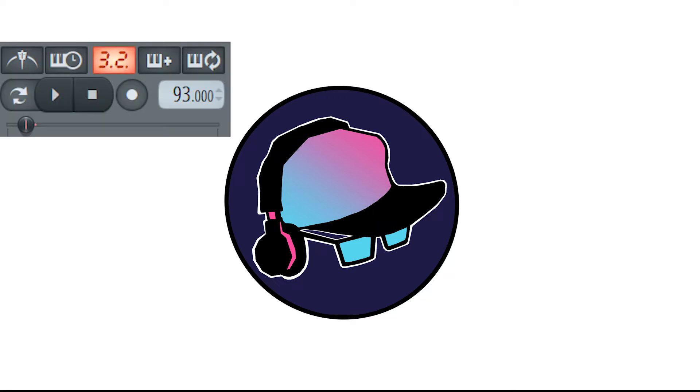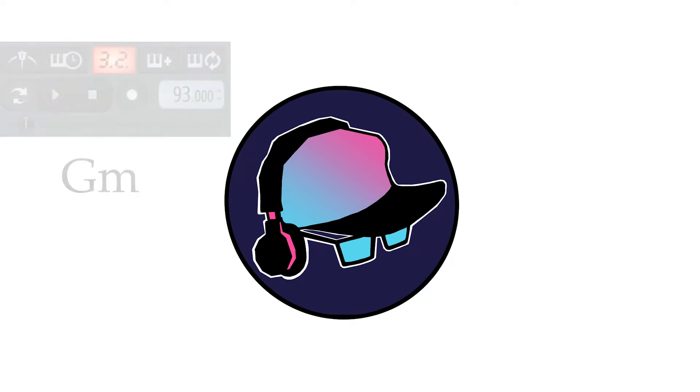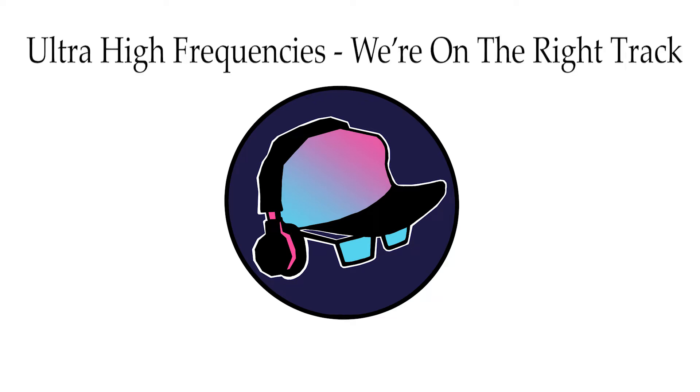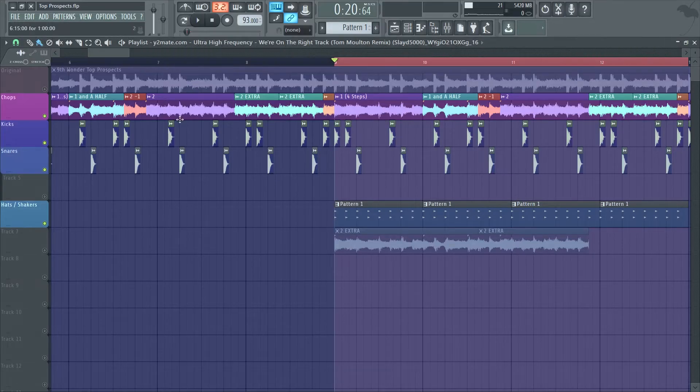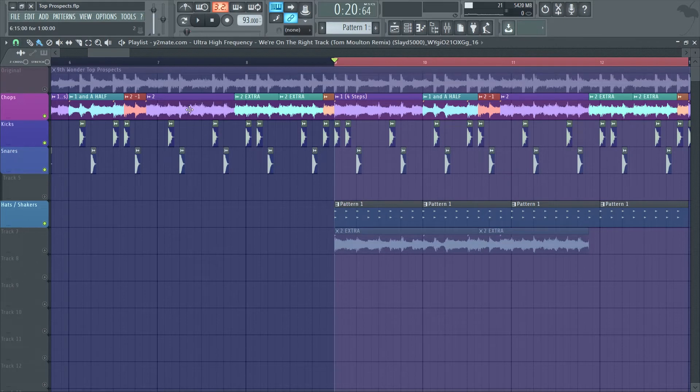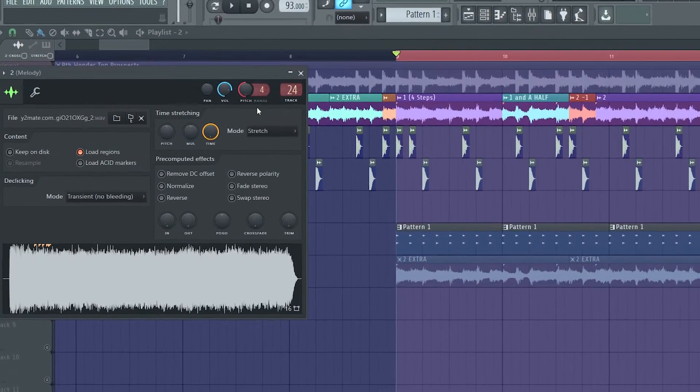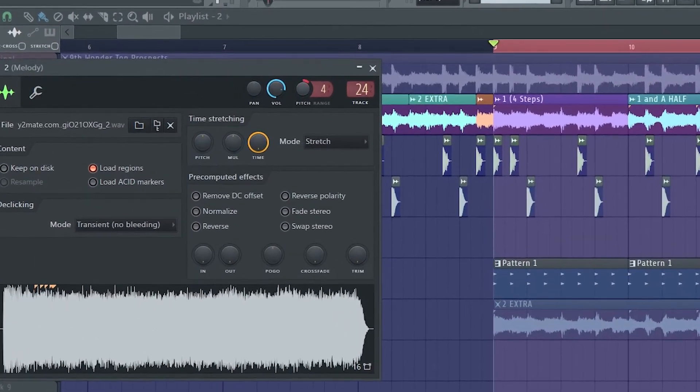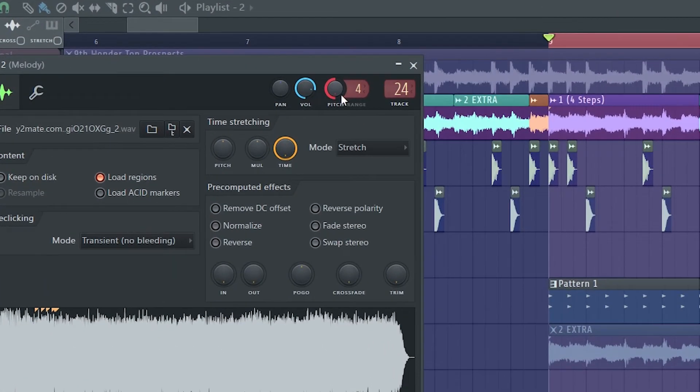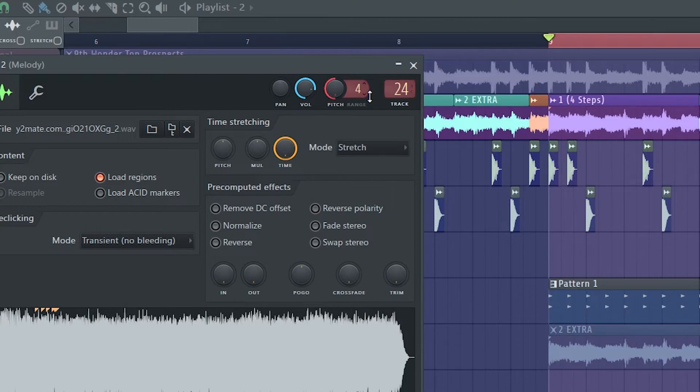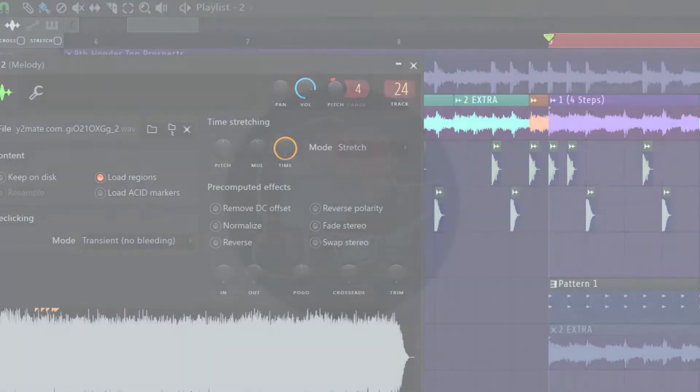The tempo is 93, and the key of the beat is G minor. The song sampled is ultra-high frequencies, we're on the right track. The sample is in B minor, so I pitched it down 4 semitones to get it to G minor. And of course, stretched it to fit the tempo.